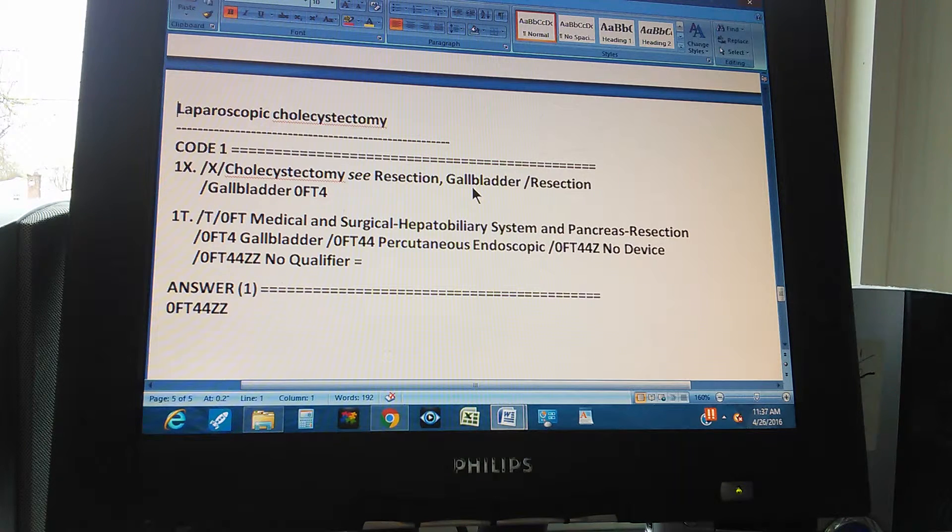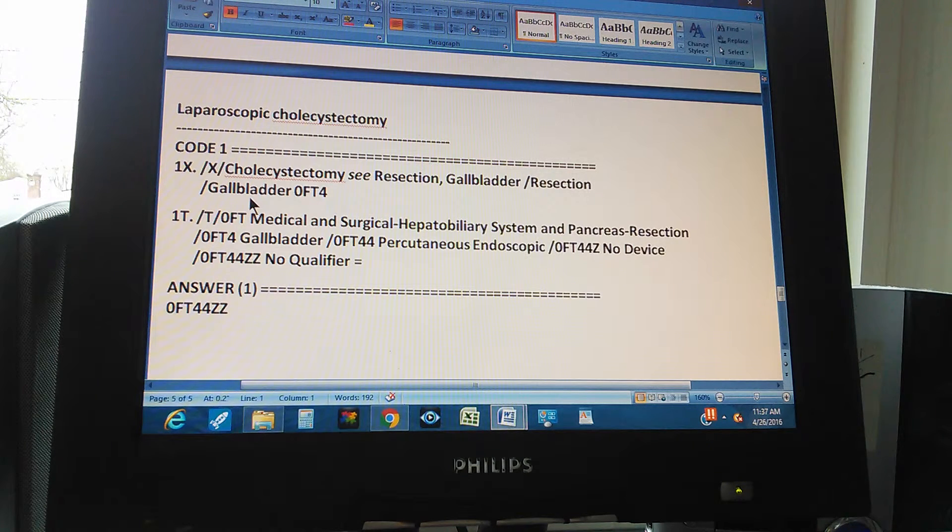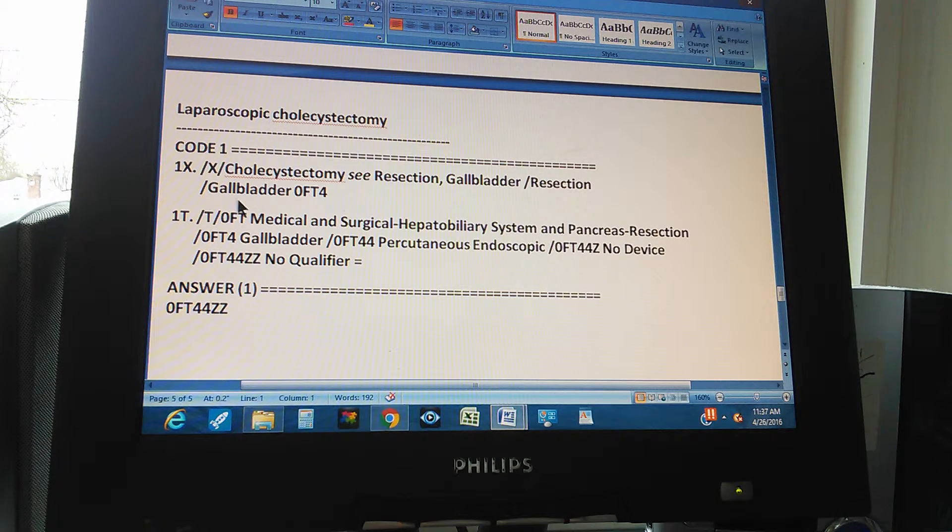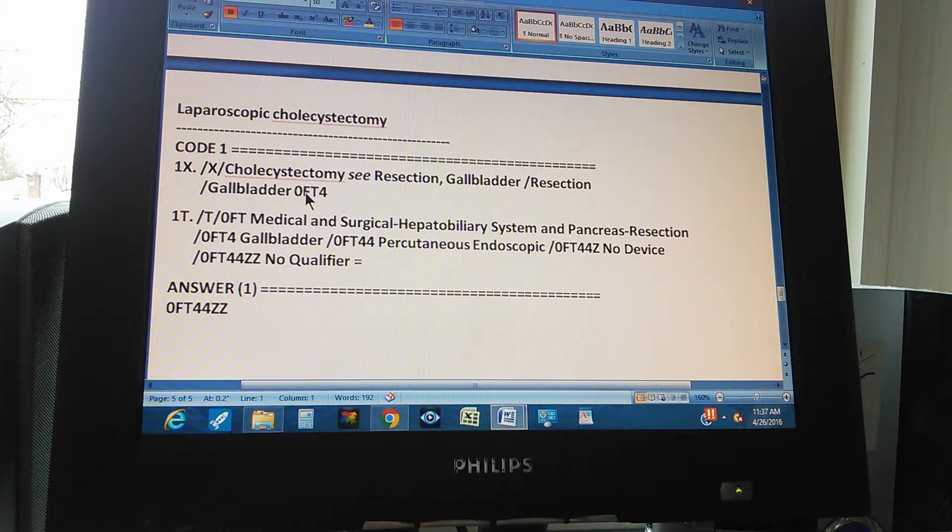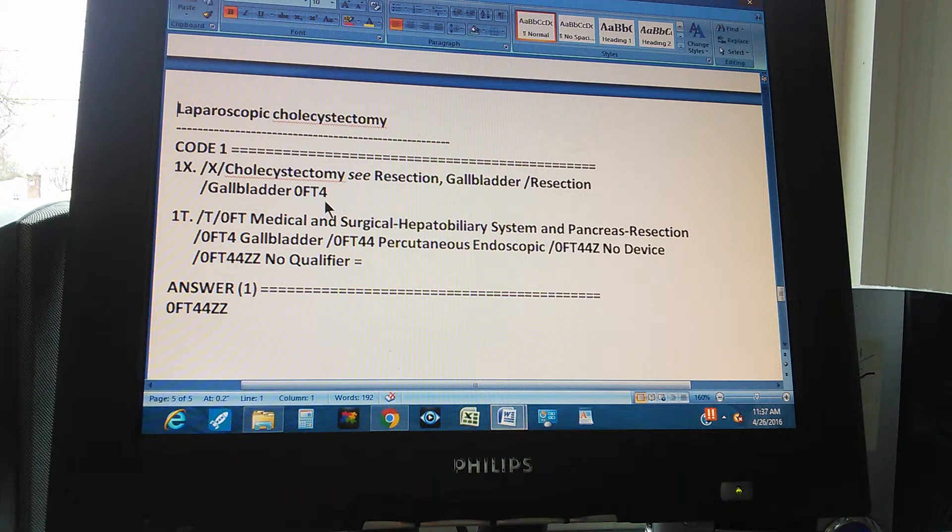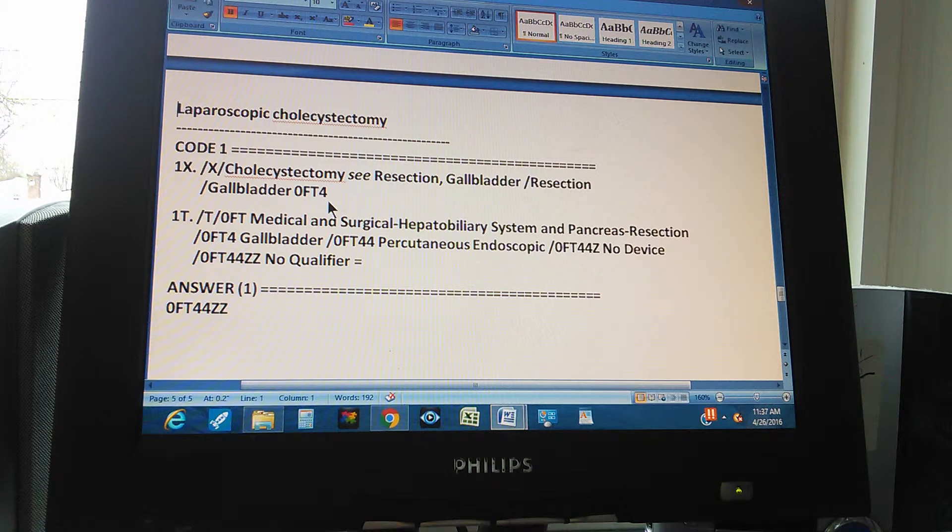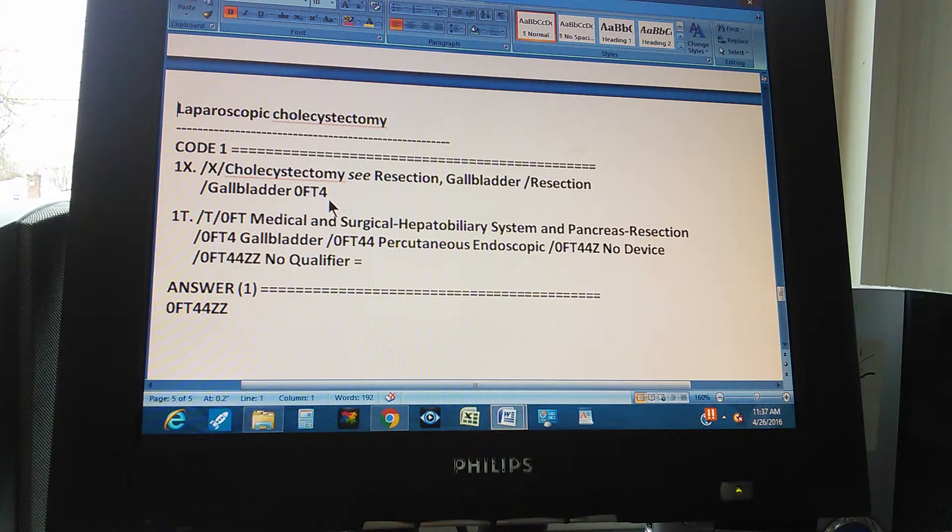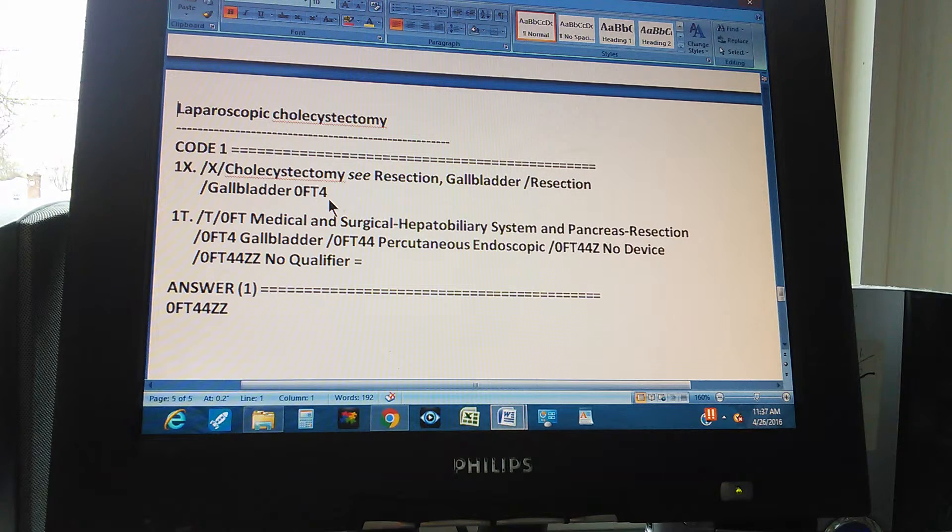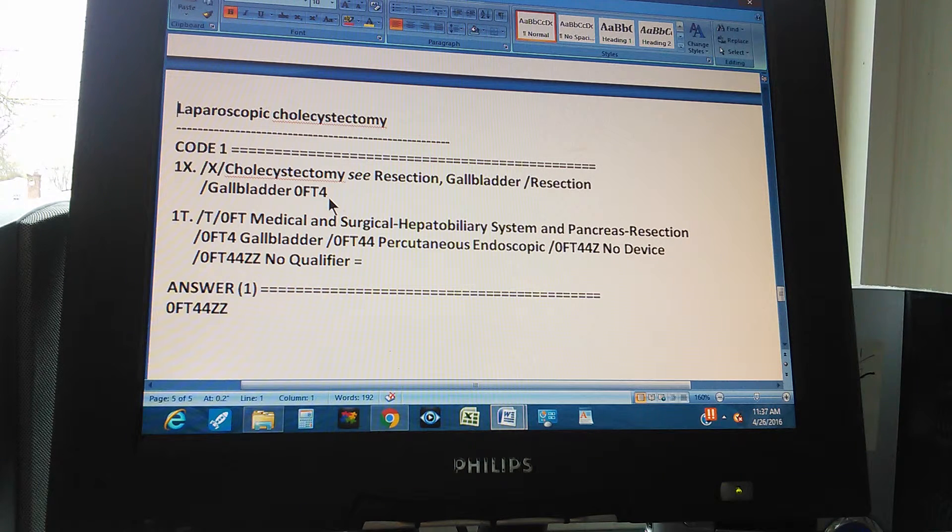So we assume that it's a resection of the gallbladder. So we go to the resection, and resection gallbladder. And then gallbladder, and we get 0FT4. We get 0FT4. From the index, we got 0FT4, right?